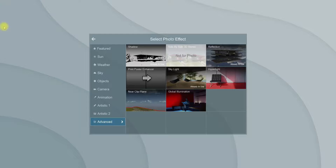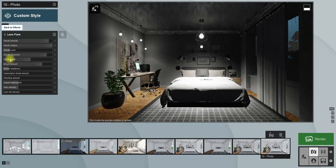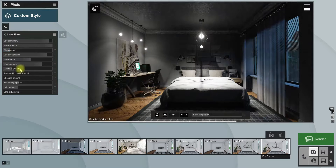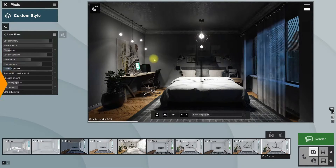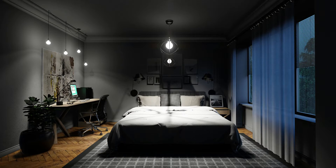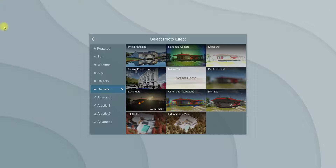You can apply the Lens Flare effect into the scene to create a nice shiny effect around the light bulbs. As you can see, the light bulbs are now illuminated, but I want more brightness in the room.